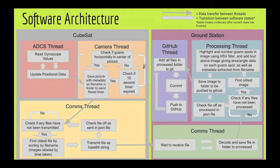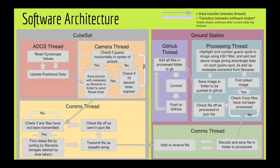Then the comms thread picks up those pictures that have been taken, checks if they have already been transmitted, and if they haven't, sorts them by the oldest, transmits them as a base64 string, and then checks it off as transmitted in the JSON file.